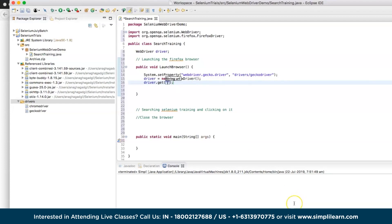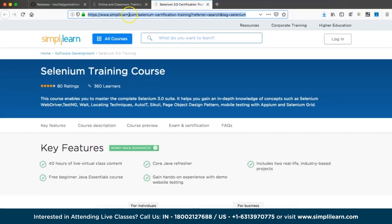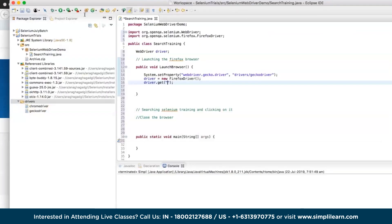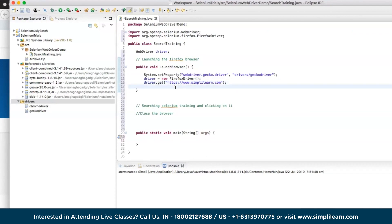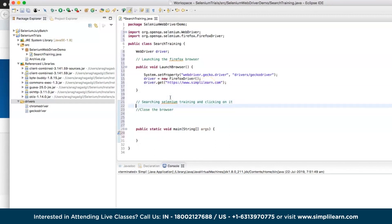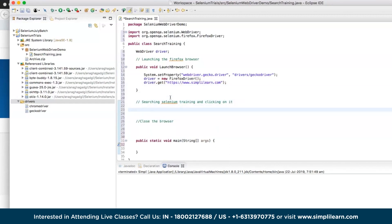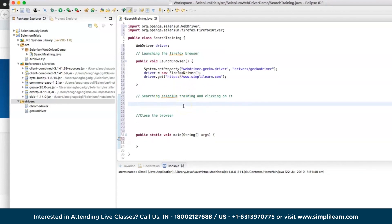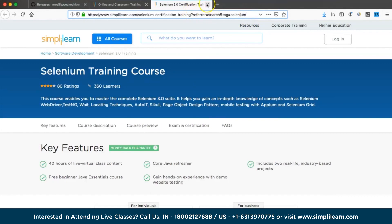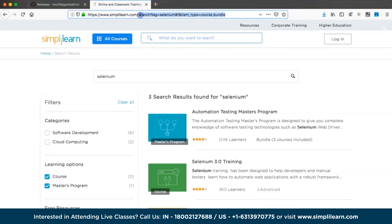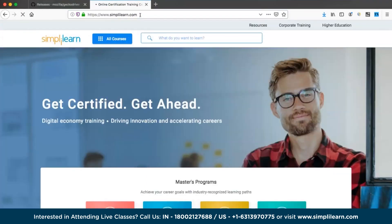Using XPath with the text function: '//h2[text()="Selenium 3.0 Training"]' — this searches for the h2 element containing that specific text. Copy the text from the page, go to Crow Path in Firefox, enter '//h2' with the text condition, verify it identifies the correct element, then use it in the Eclipse code with 'driver.findElement(By.xpath("//h2[text()=...]")).click()' to click on the Selenium 3.0 Training link on the SimplyLearn website.